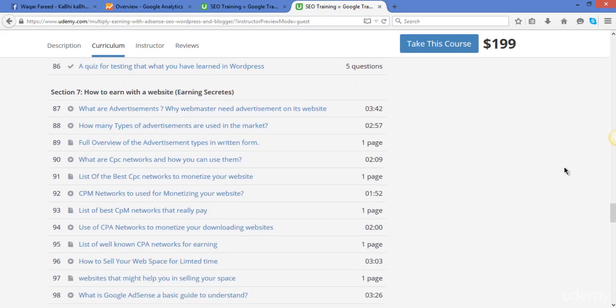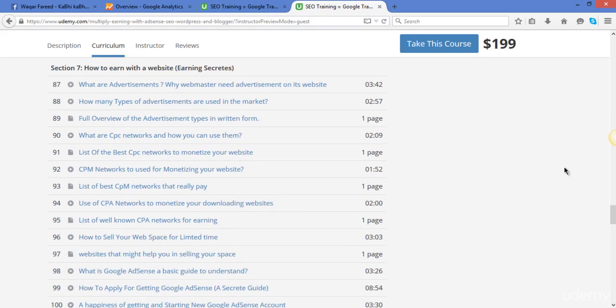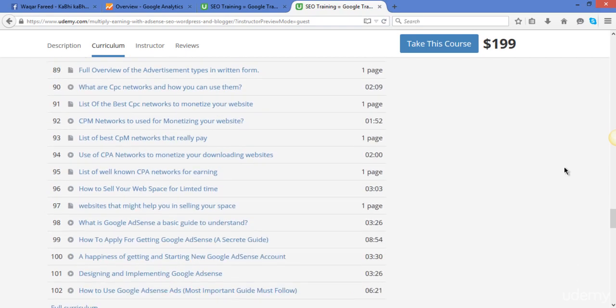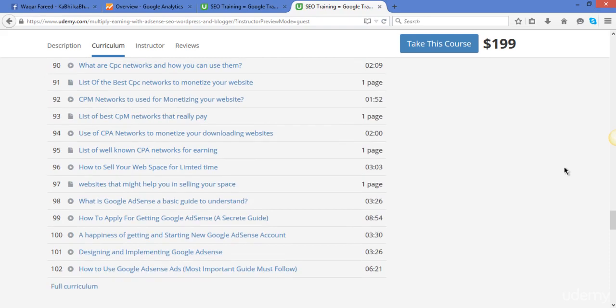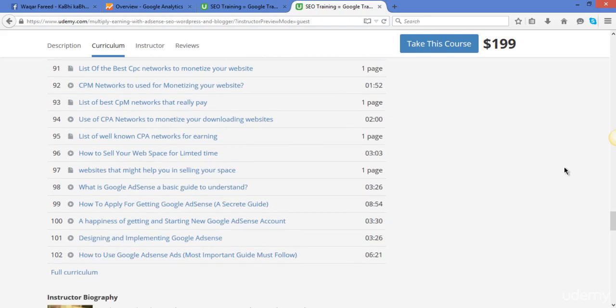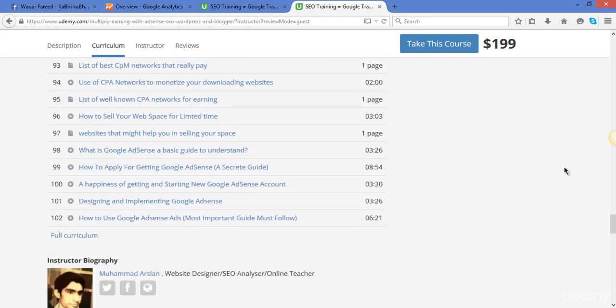Here I will show you the different networks of advertising, like what are the CPC networks, CPA and CPM networks, and what is the selling of your web space for a limited time. And you can make the bucks and final is about the Google AdSense: how you can make your own Google AdSense account that is fully functional and fully working to monetize your traffic into earnings. So go through the course and I will see you inside.